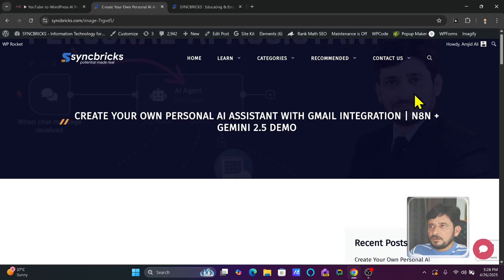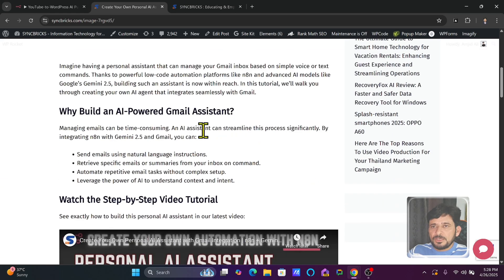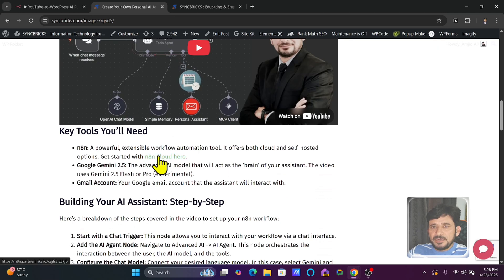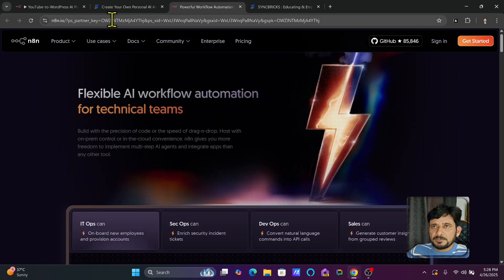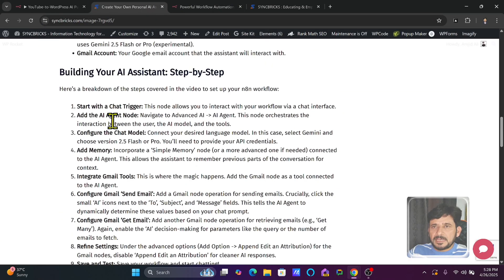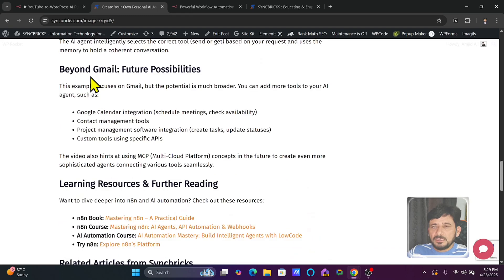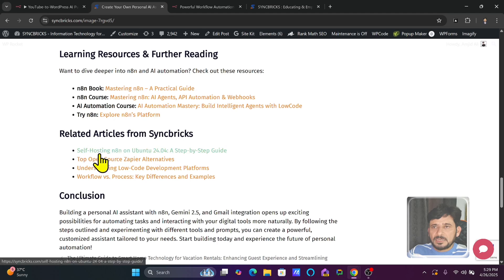View post — you can see here the featured image, the YouTube thumbnail is added. 'Create your own personal AI assistant with Gmail integration, N8N plus Gemini 2.5 demo.' It has made the blog post, even added the YouTube video. You can see it has added the affiliate link — the PartnerStack link is there. If I click this, N8N cloud is here: 'Get started with N8N cloud' with the PartnerStack link. Going further down, it has added all the steps used to build this AI assistant, how it works beyond the Gmail feature, and learning resources including an N8N book, AI automation course, try N8N, and relevant articles.